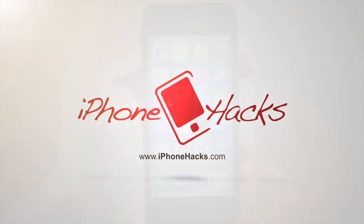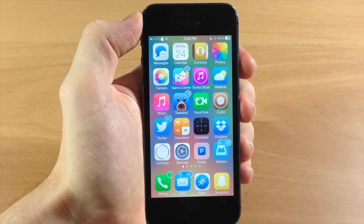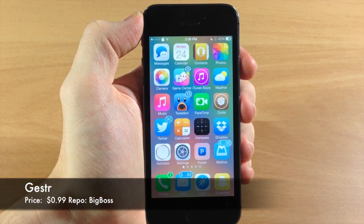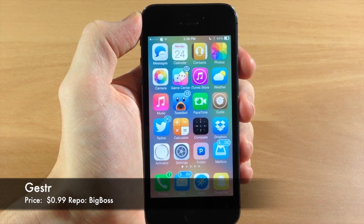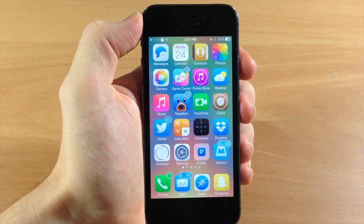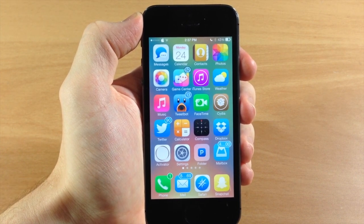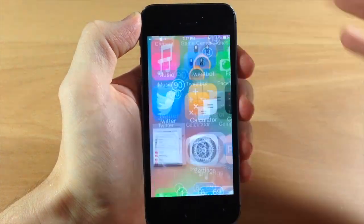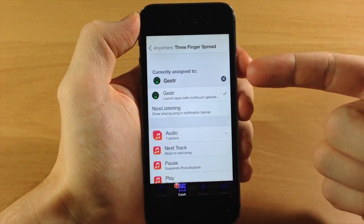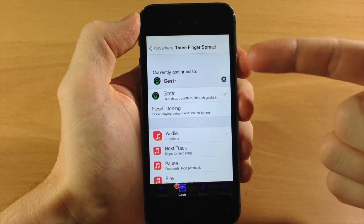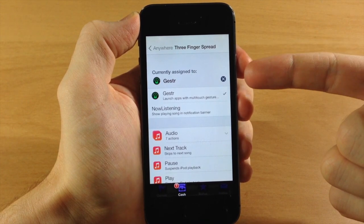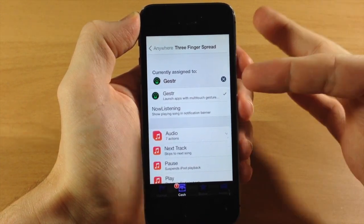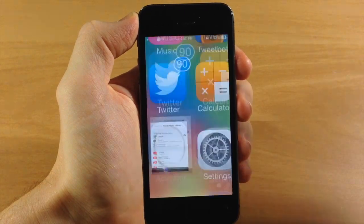What's up guys, this is iTweaks here with iPhoneHacks.com and today I'm going to be showing you a tweak called Gesture. What Gesture allows you to do is actually set a gesture to open up a specific application. The first thing you're going to need is Activator after you've installed Gesture. If we open up Activator, you can see that I have it currently assigned to the three-finger spread, so every time I do a three-finger spread anywhere on the device I'm going to activate Gesture.